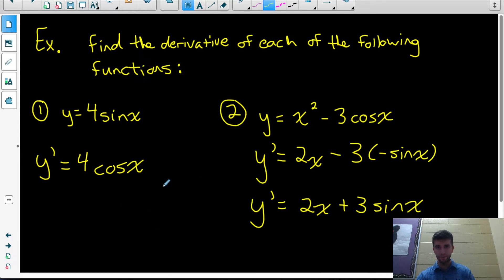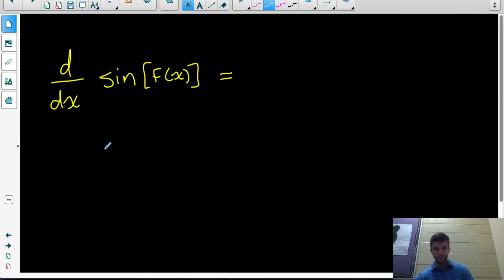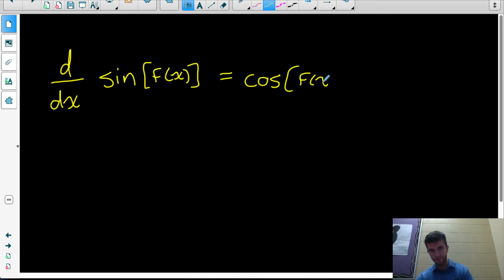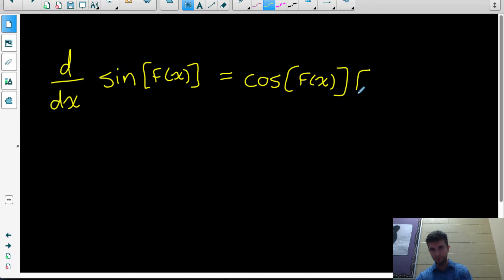If these derivative rules like the power rule — bringing the exponent down, subtracting 1 from the exponent — are unfamiliar, make sure you go back and watch the previous videos. Now, what if the argument of the trig function is itself a function that can be differentiated? We're going to need the chain rule. You differentiate the outside function with respect to the inside function — take the derivative of sine but leave the argument the same, so it becomes cos of f(x) — then multiply by f prime of x.